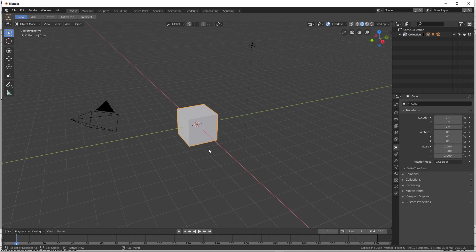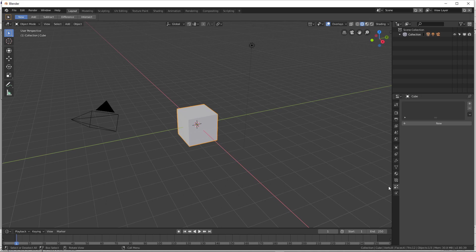Before we get started in Blender 2.8, I need to talk about a few differences. We're going to be using an emitter. Emitters no longer use groups - they can use collections though. So everything in this collection I'm going to name 'straw'. I'm going to take out anything I don't want in it.